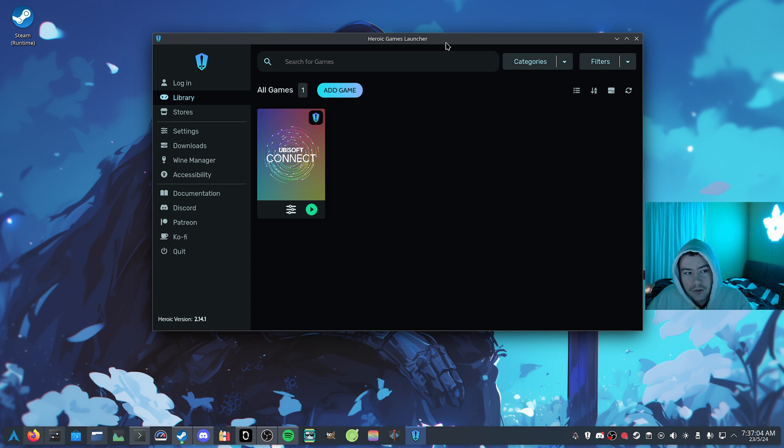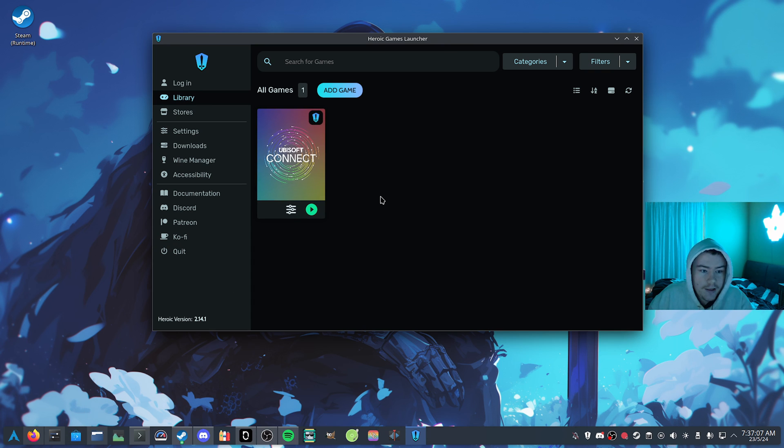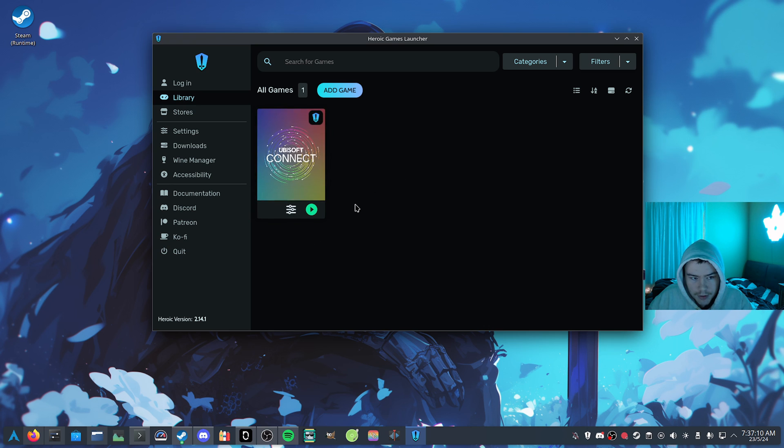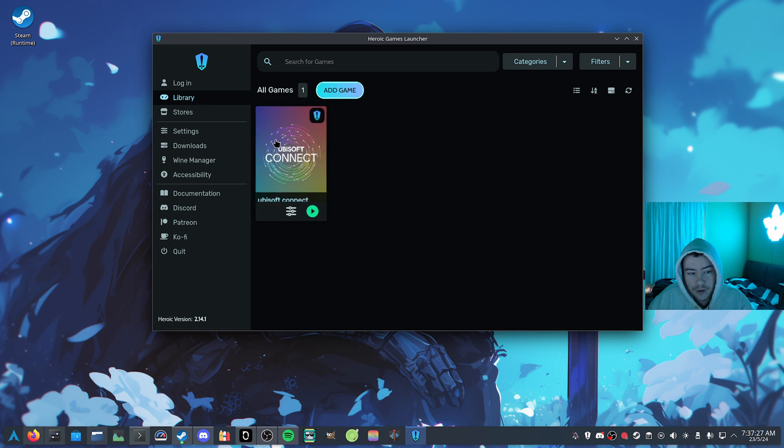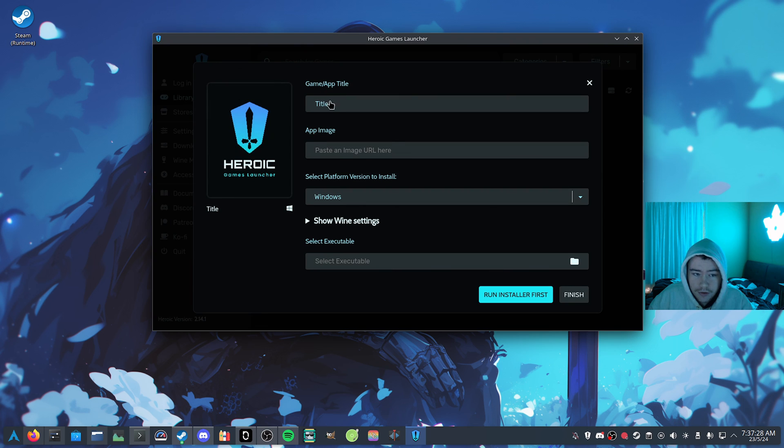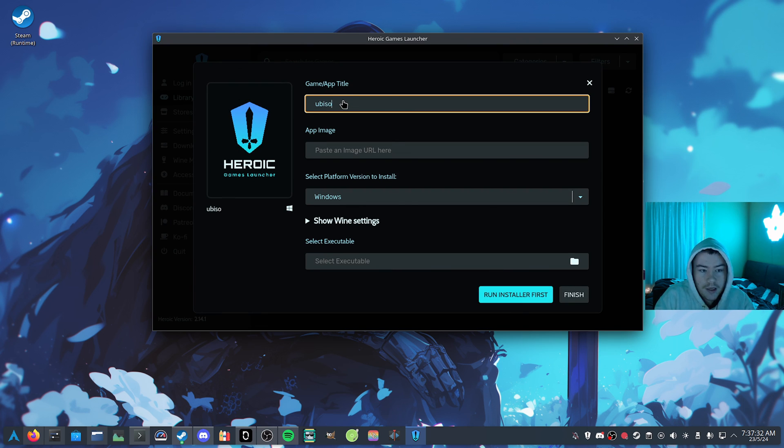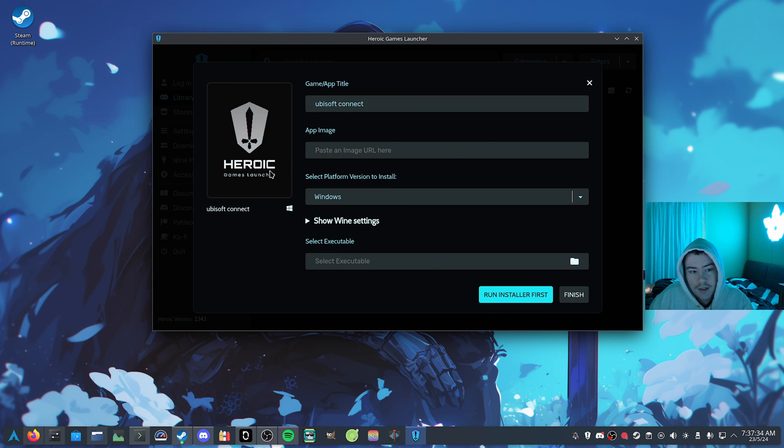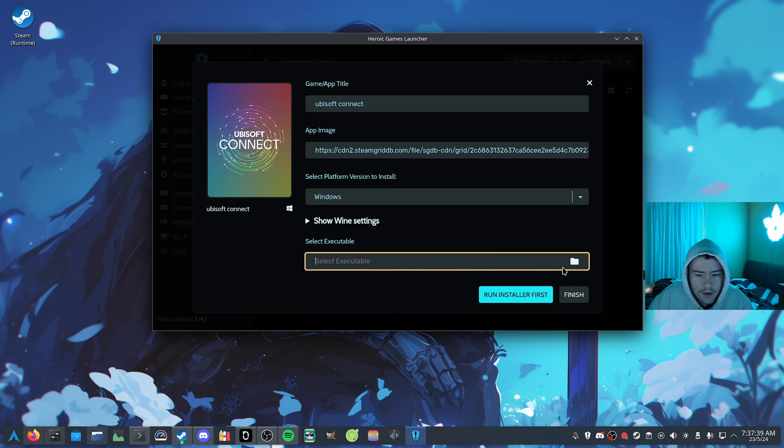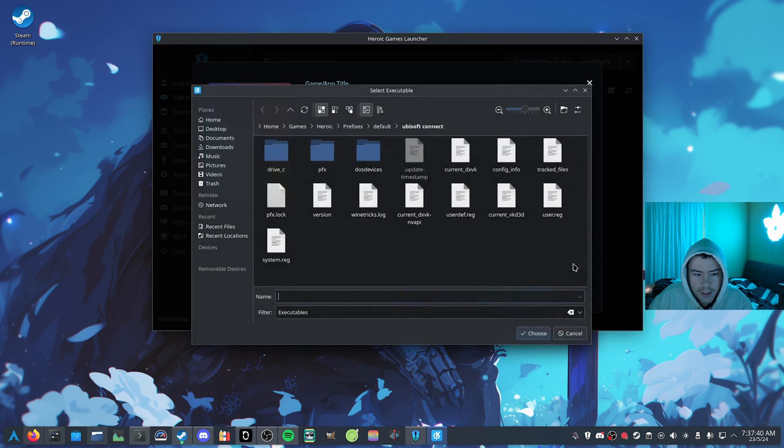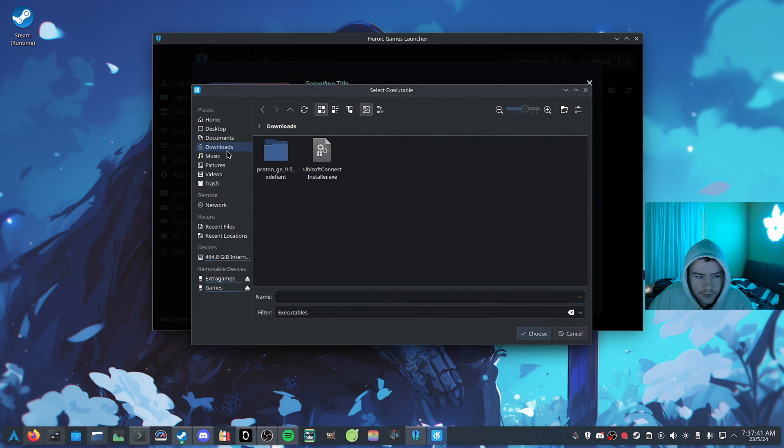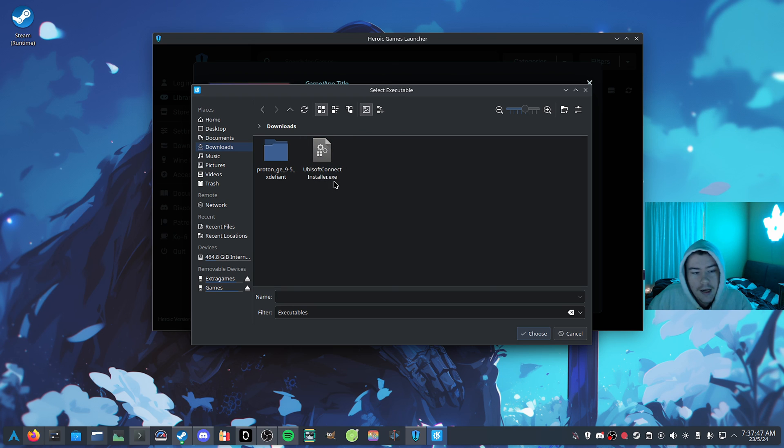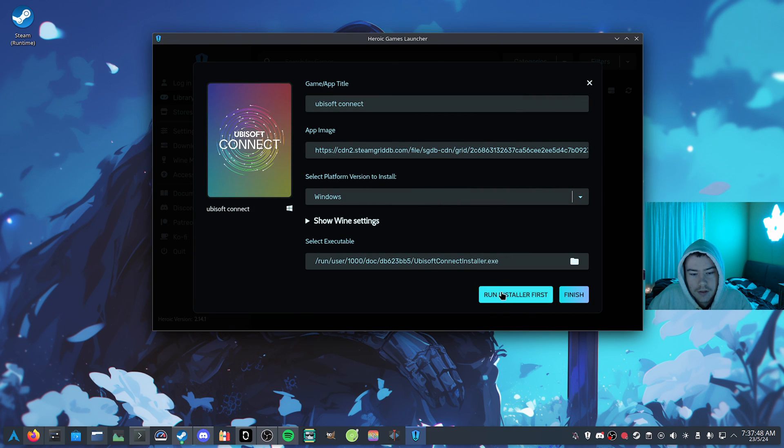So you just want to grab Heroic from your store, and then after that, you want to create a custom application for the Ubisoft Connect app. We can just click add game, and then we can name the title, which would be just Ubisoft Connect, and then it should also grab the image for Ubisoft Connect, which is pretty cool that it's able to do that. And then we want to grab the executable. So if we go to our downloads, I do have the Ubisoft Connect installer, so you want to grab that on the Ubisoft website.